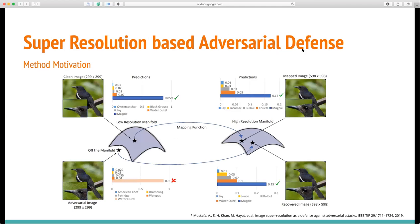We also implemented an effective image restoration approach inspired by previous works, which has a strong defense mechanism to mitigate the perturbations of adversarial images. As the figure shows, a deep network is led to map all manifold adversarial images onto the natural clean image manifold, which makes the classifier able to classify them correctly.